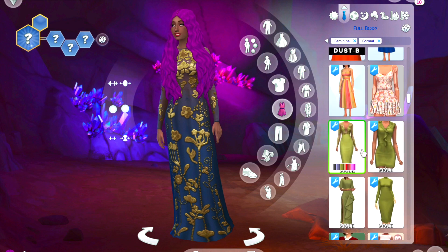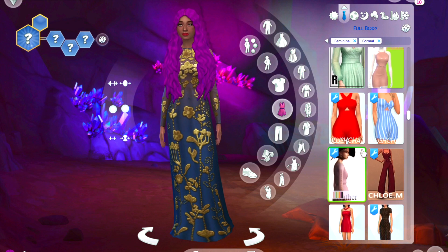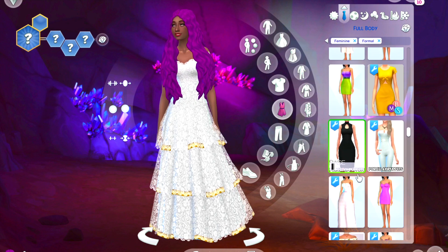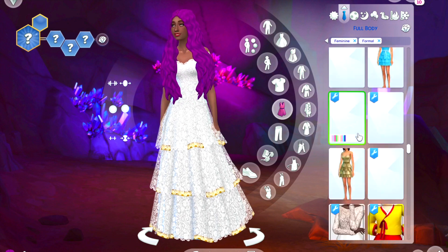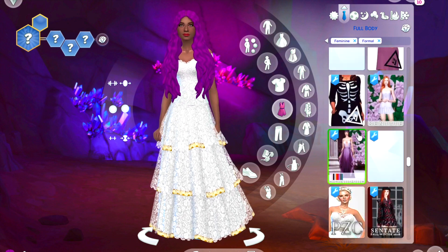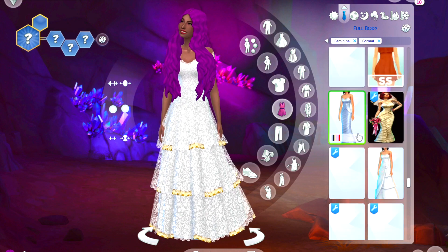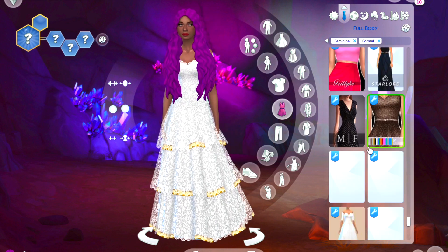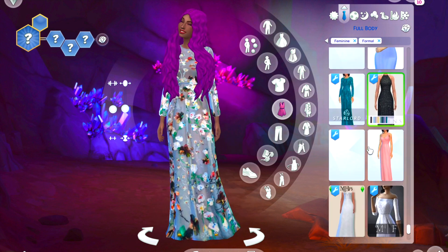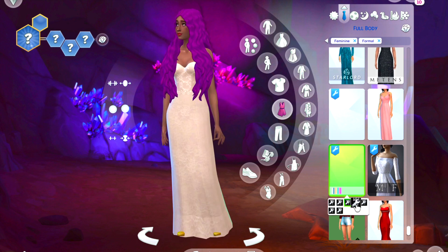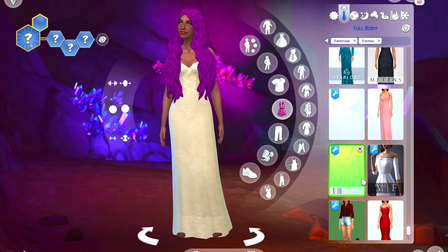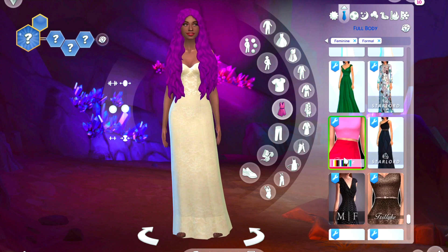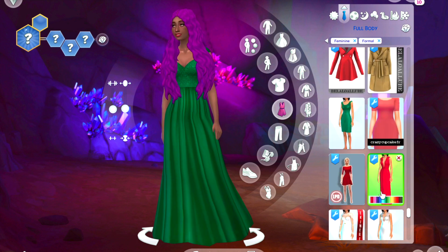Honestly, at the end of this CAS video I just really wasn't feeling that hair. I don't know if it was the shade of purple — I feel like that was really throwing me off. But anyway, I just wasn't feeling that hair, so I'm going to go back and change it to a more soft pastel purple.